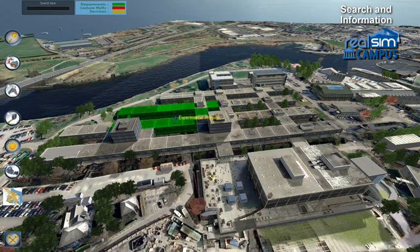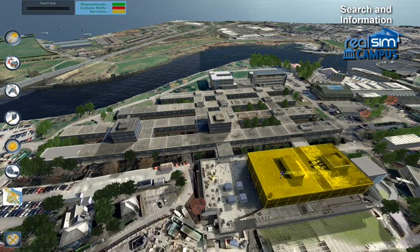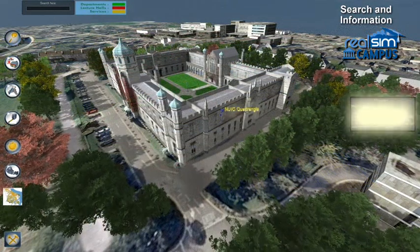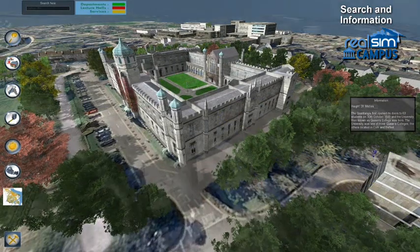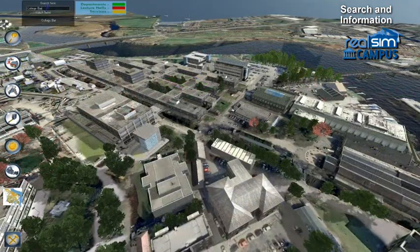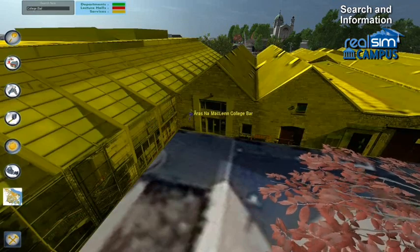Buildings can be illuminated with a simple colour code system. Here, we've assigned three separate colours for departments, services and lecture halls. Click on a building to learn more about its activities or history. And if you want to find a building or lecture hall, just enter the name in the search box, click on the button and there you are.